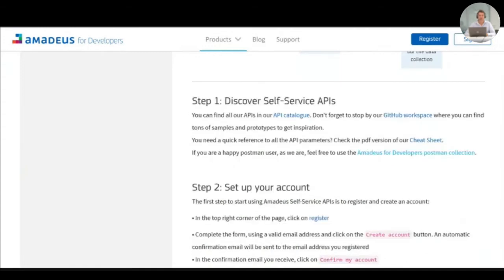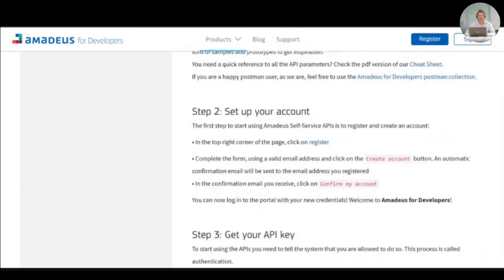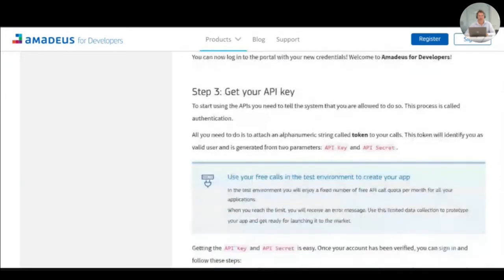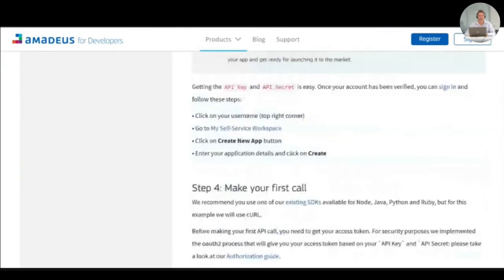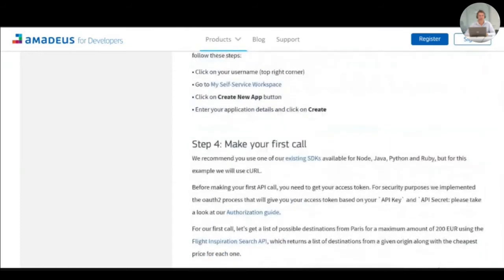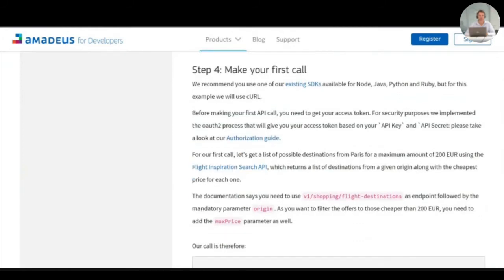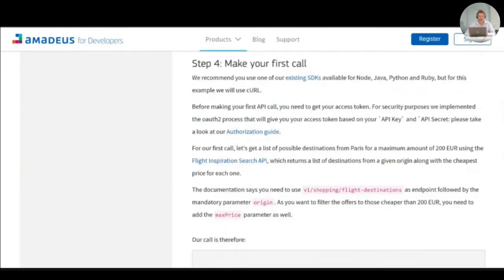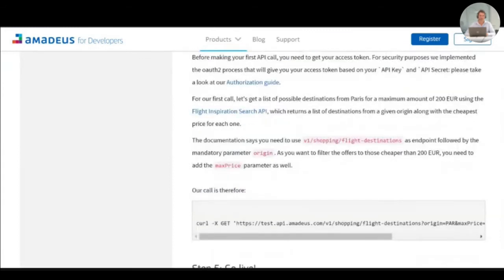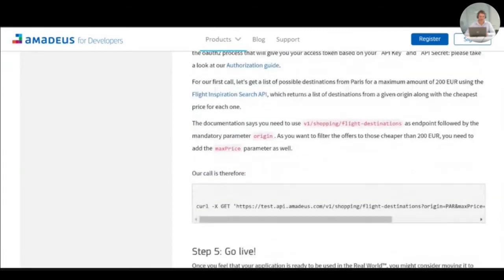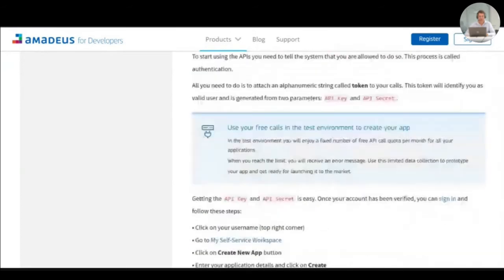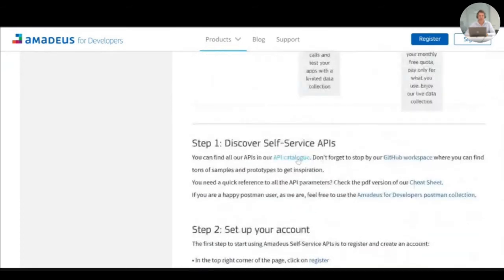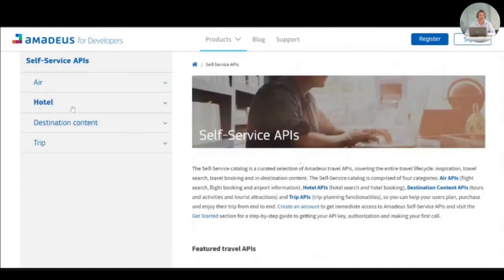You can then see how to create your account, how to get your API keys in order to make your first call. And if you are happy with the proposal that we have for you, you can directly go live from the portal. After understanding this process, all start with browsing our API catalog. So let's go in it. Our catalog is organized by travel areas.